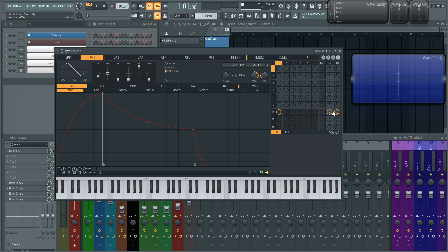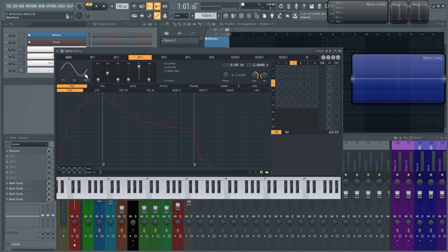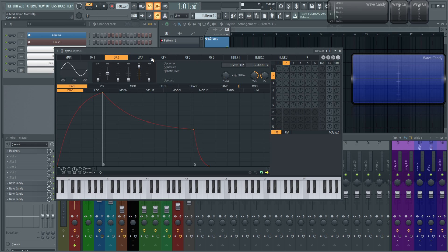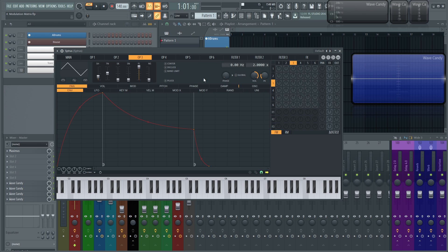Let's do a couple more examples. Let's say I want operator three to go to filter three, then go to effects, then go to the out. So operator three — I'll pick a triangle — and I want to go to filter three. When we select these different operators at the top, these numbers change correspondingly. So we have operator three, we send it to filter three, and then filter three needs to go to the output so we can hear it, and we notice that this light turns on.